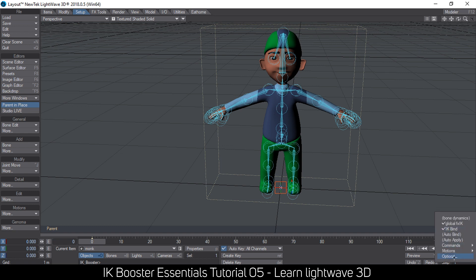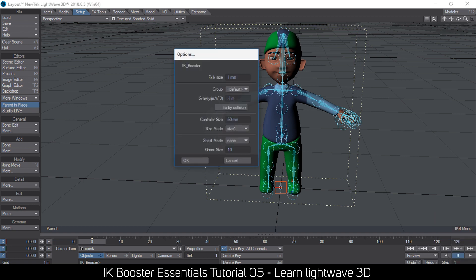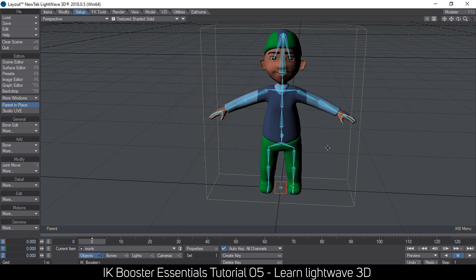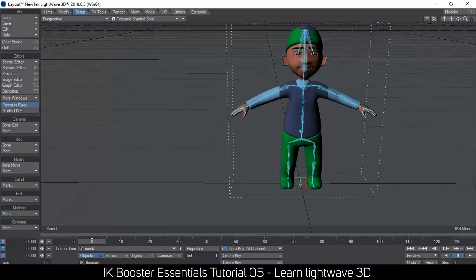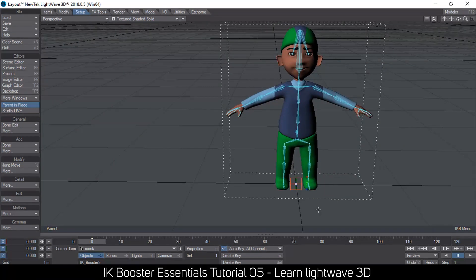I go to the IKB menu down here, Options, and make sure the controller size is set to zero — that looks way better. Then I reduce my timeline to 12 frames because that's all I need for my walk cycle animation.